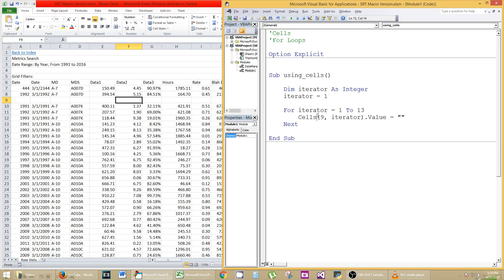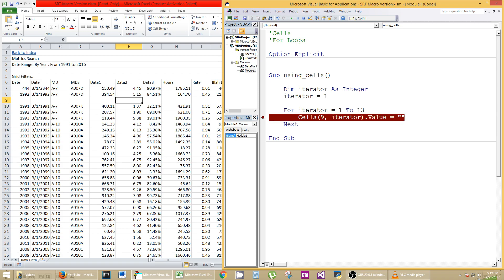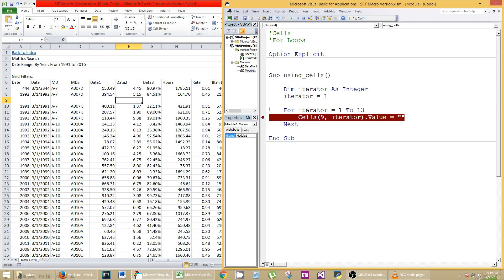Now, just to give you a little practice with the debugger, let's put a little, see where my cursor is? Click right there, and you're going to see a highlight, and you're going to see this little dot here. To get rid of the dot, you click it again, just so you know. So click that dot.